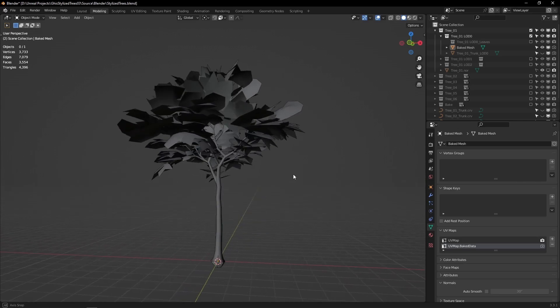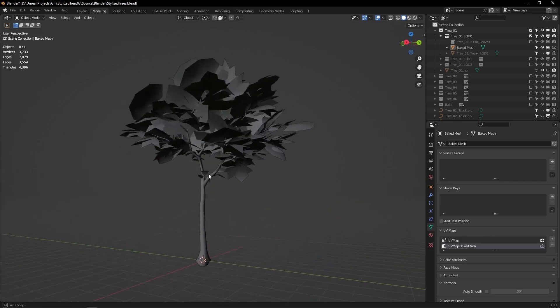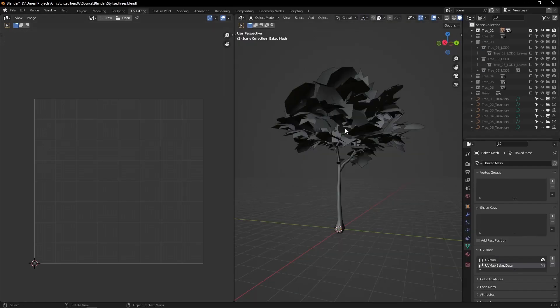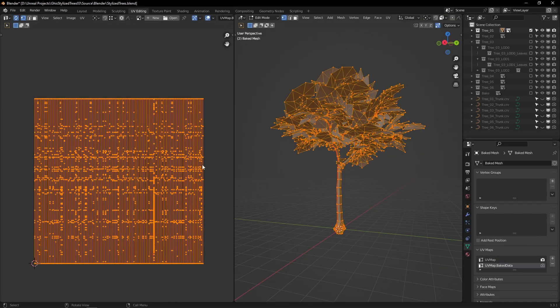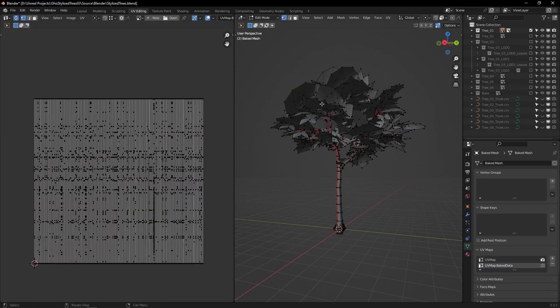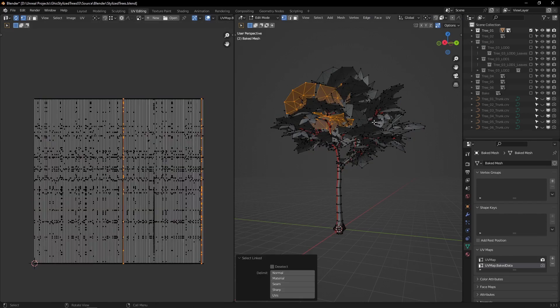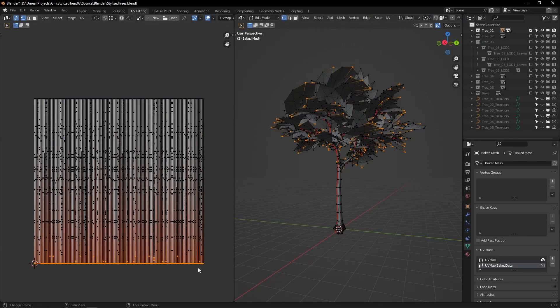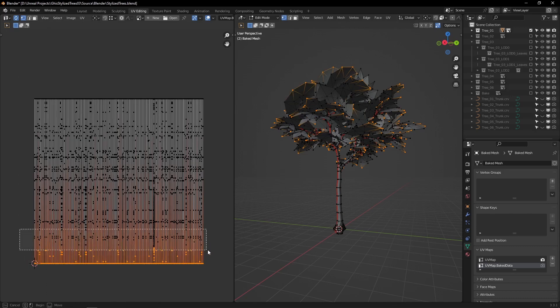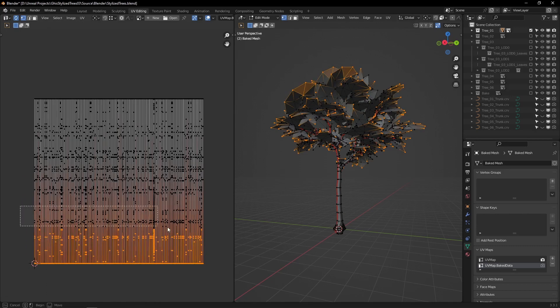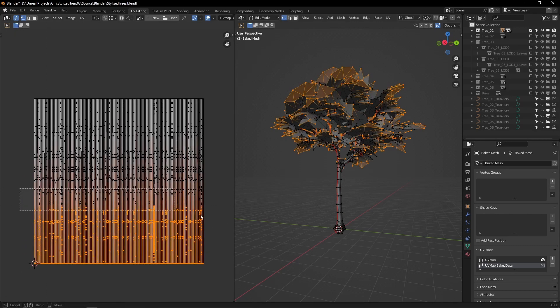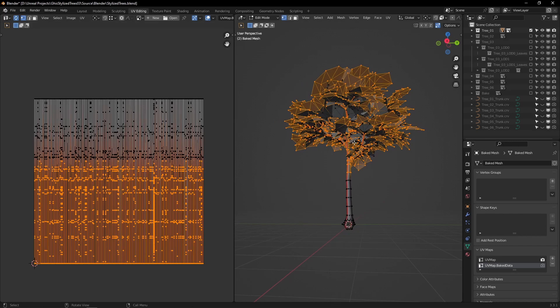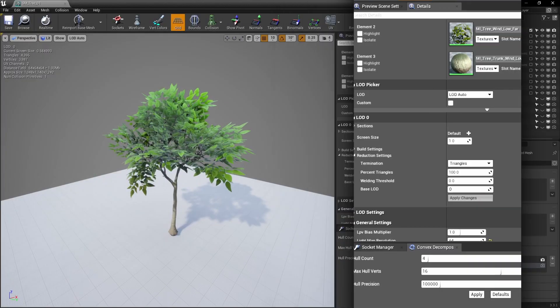Alright, at that point the tree was pretty much done. One last final touch though: I baked a random value per leaf card in a second UV map and also the normalized height, which comes handy to control the wind animation strength. Feel free to watch the video I made dedicated to baking data into UVs.